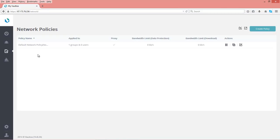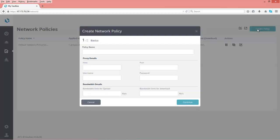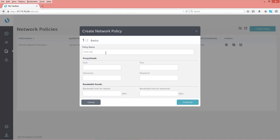So we already have a default network policy set up. We want to create a new one. So we'll call it the AAAA network policy to go along with the other policies we've named.